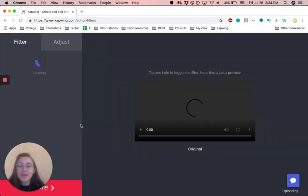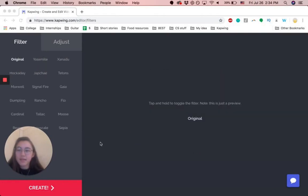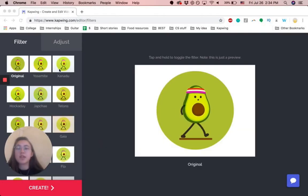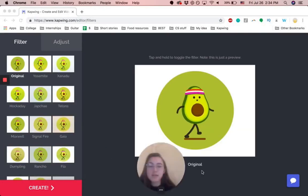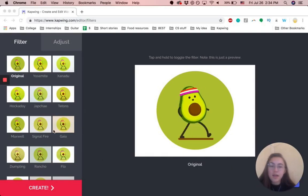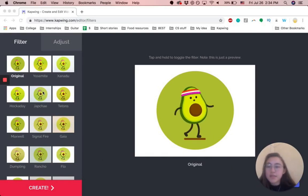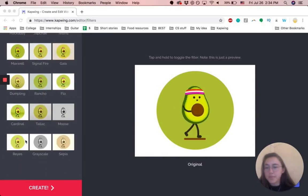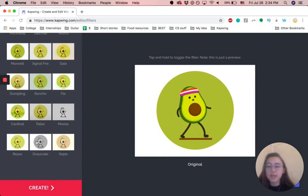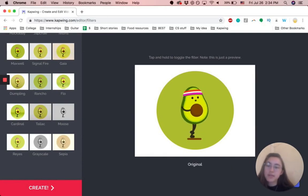So once you upload it, you have the option to change and use any of these filters. Let me move this guy over here. You can use any of these filters. They're just preset filters that make it really easy. You can do this in as few clicks as possible.